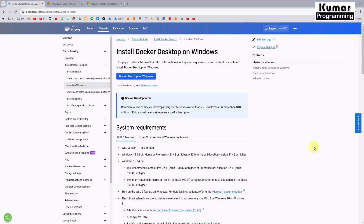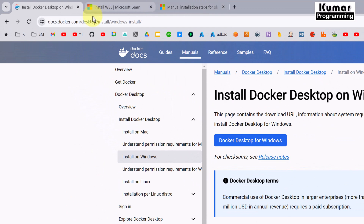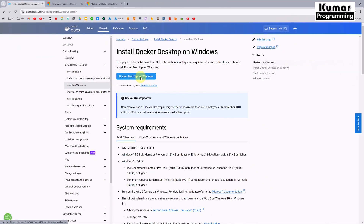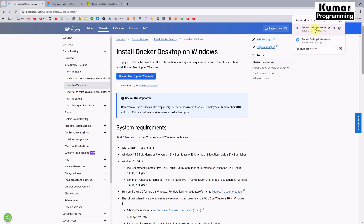In order to install Docker on our local machine, first of all we have to go to its official website at docs.docker.com. Here you can see we have a link to download the Docker executable file. The Docker Desktop executable file is getting downloaded — it's around 524 MB.